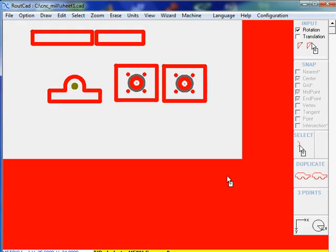In this tutorial video we will see how to work efficiently in a production environment by offsetting parts with the RouteCAD CAD CAM software.